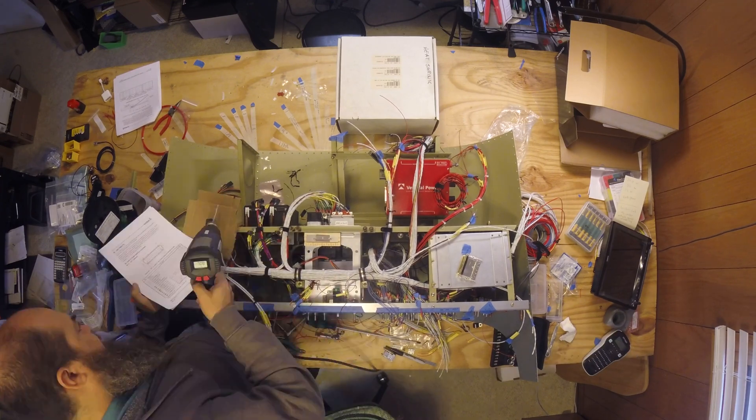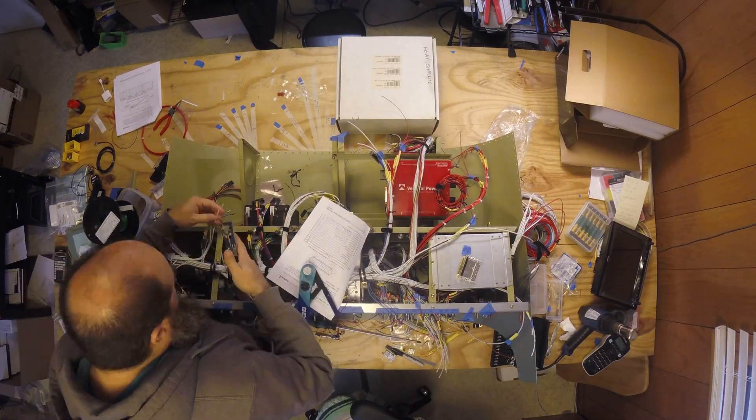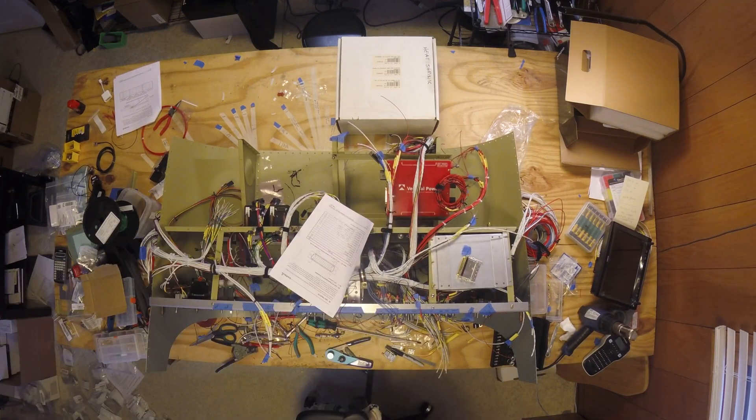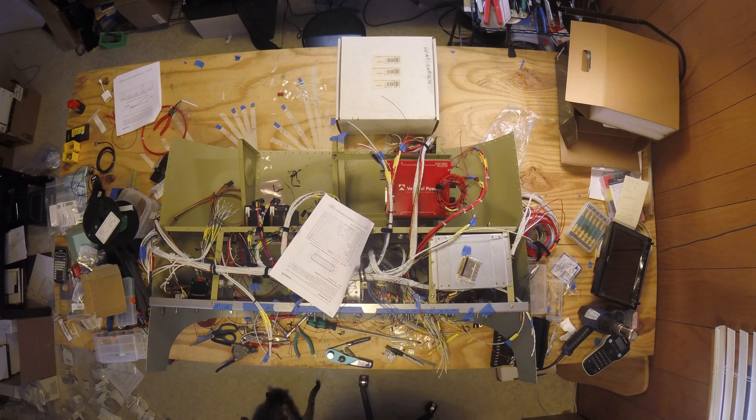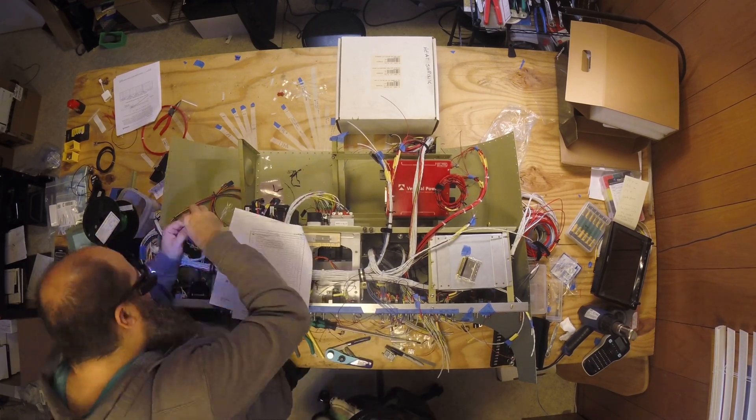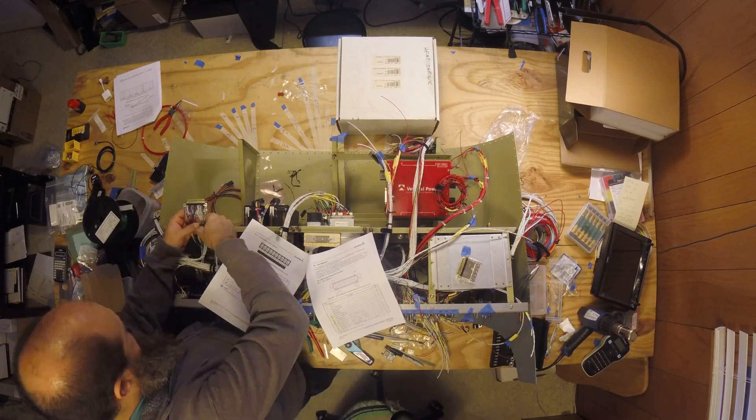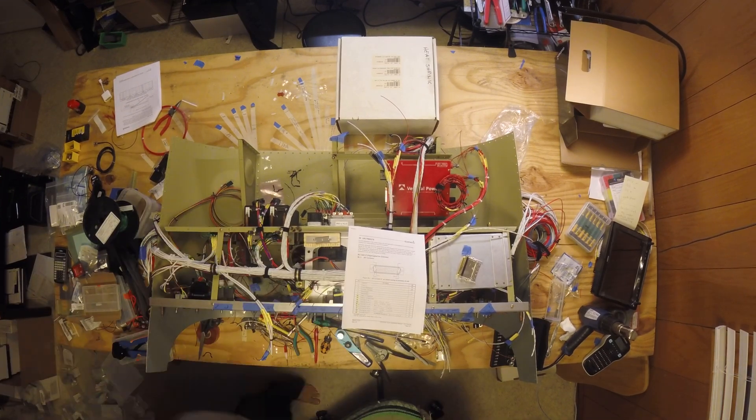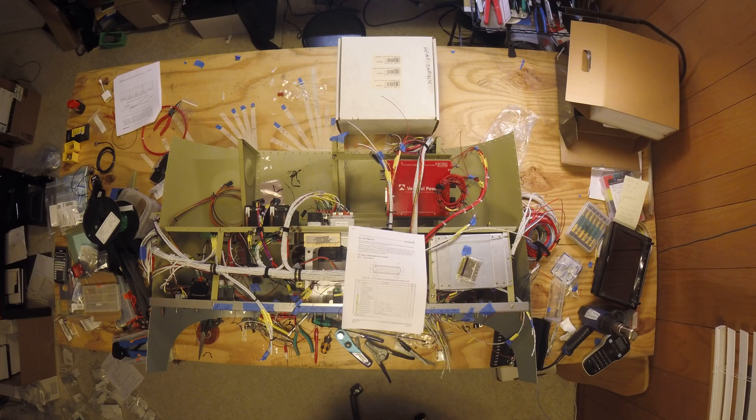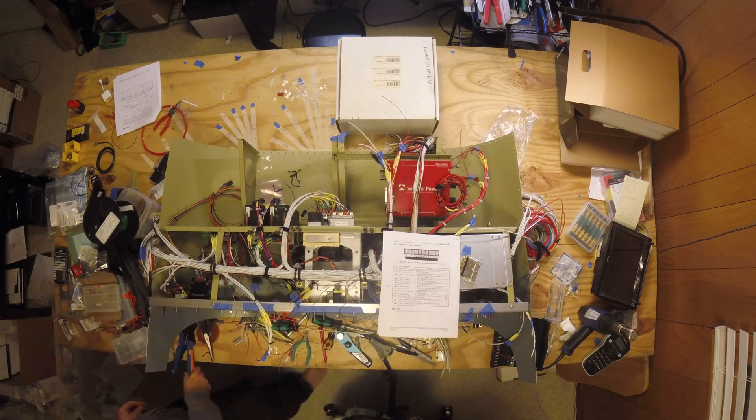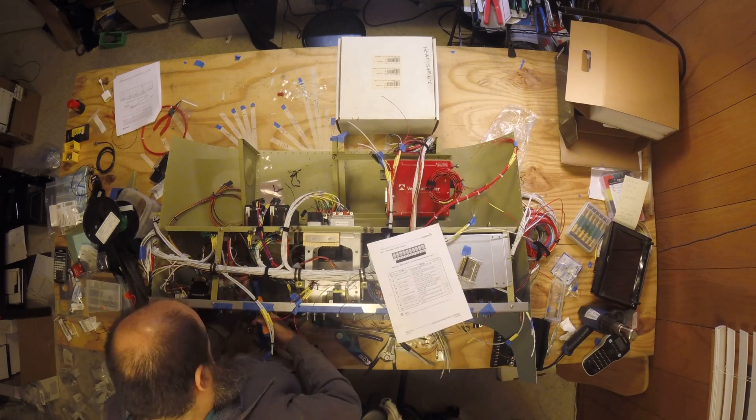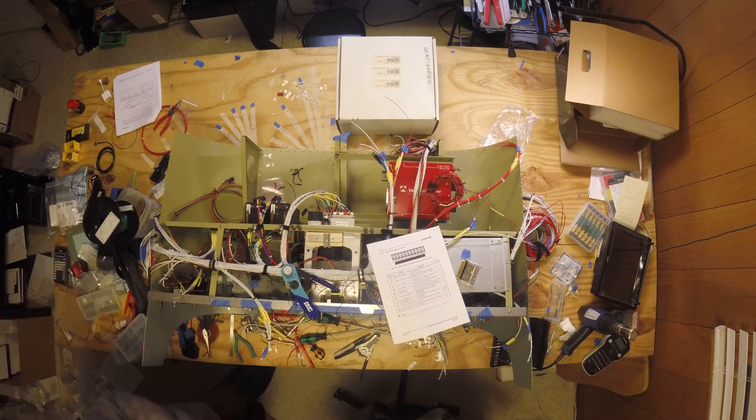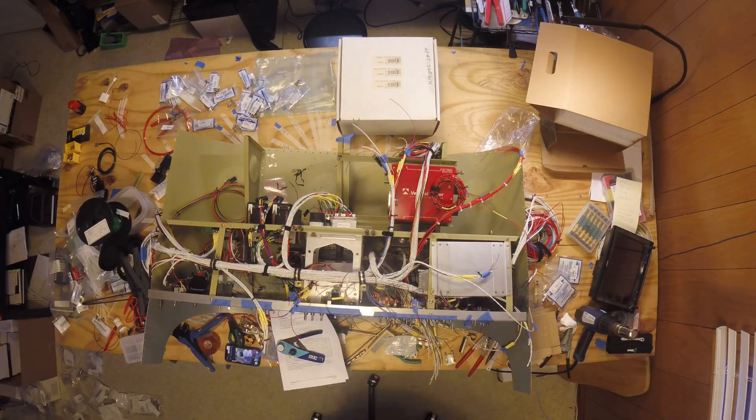And then we start terminating them. We start draining the shields, cutting back the shields, draining them, putting pins on them, splicing things that have to be spliced, like CAN bus in particular has to be spliced. And then putting them in the connectors and then in the back shells, which is why you're seeing me refer a lot to the documentation here.